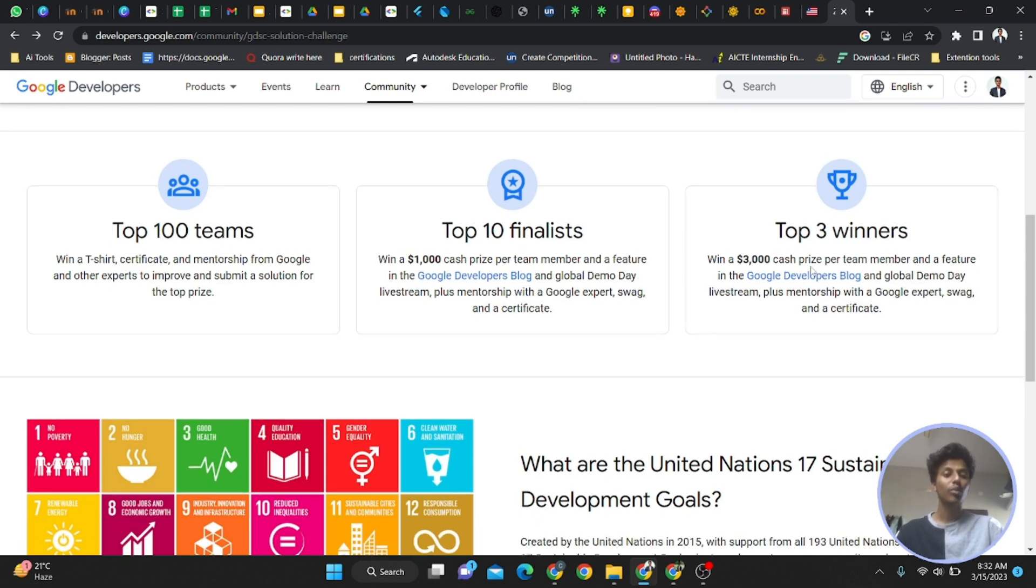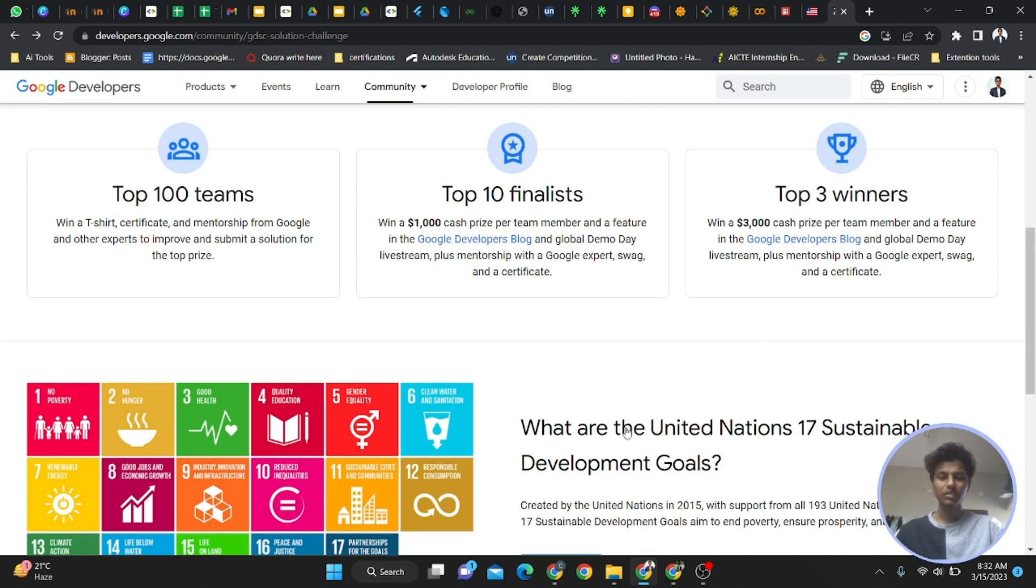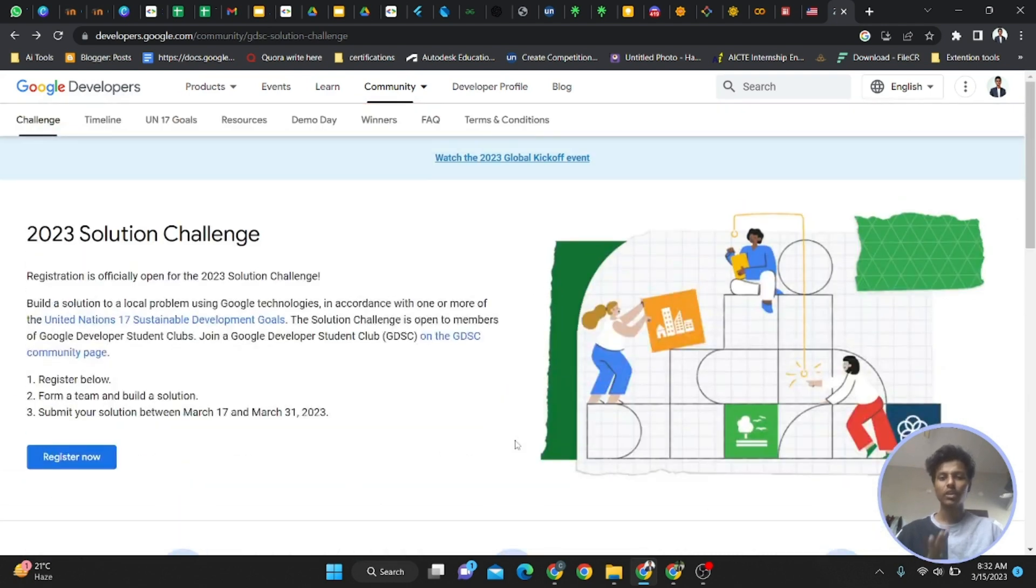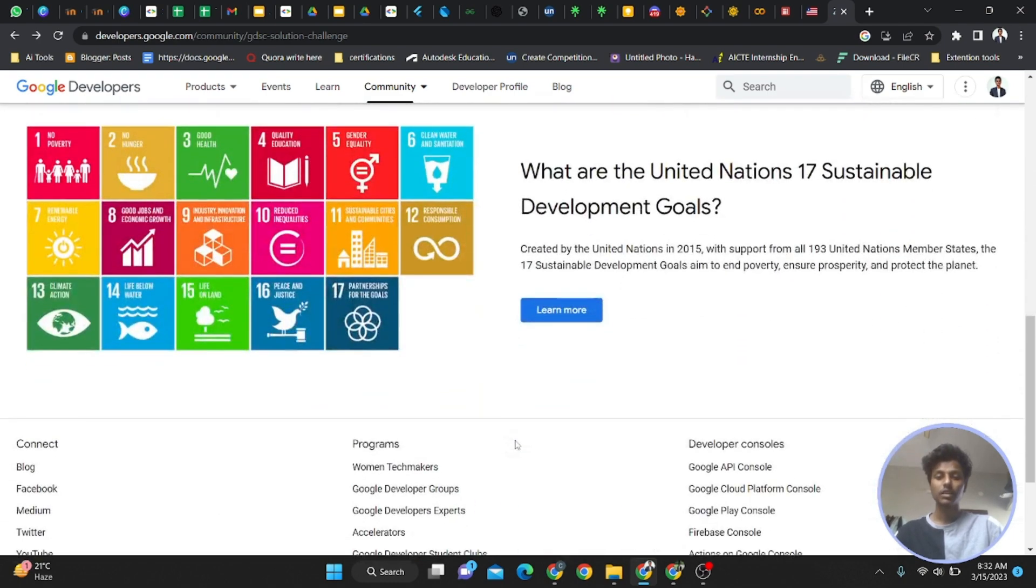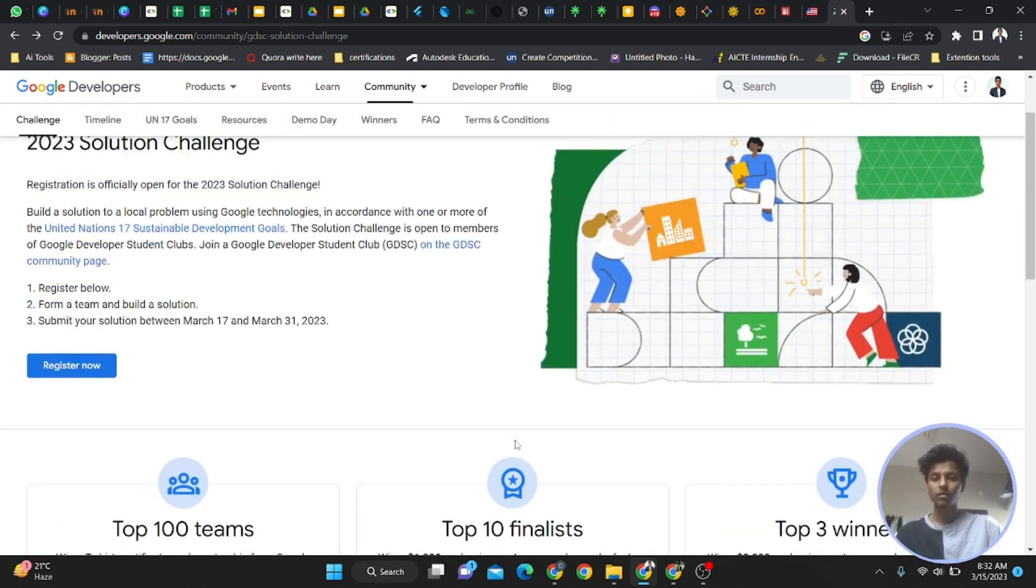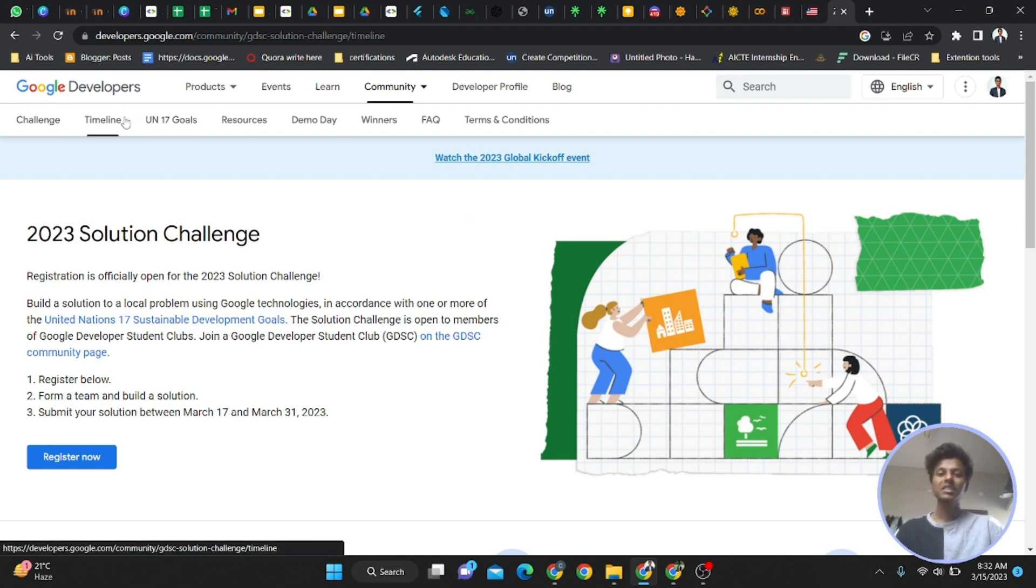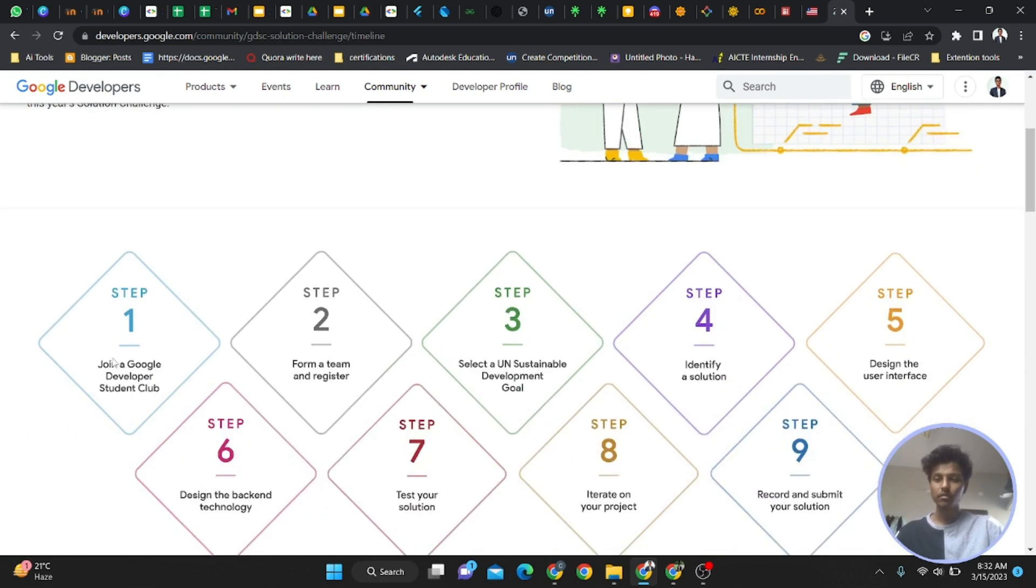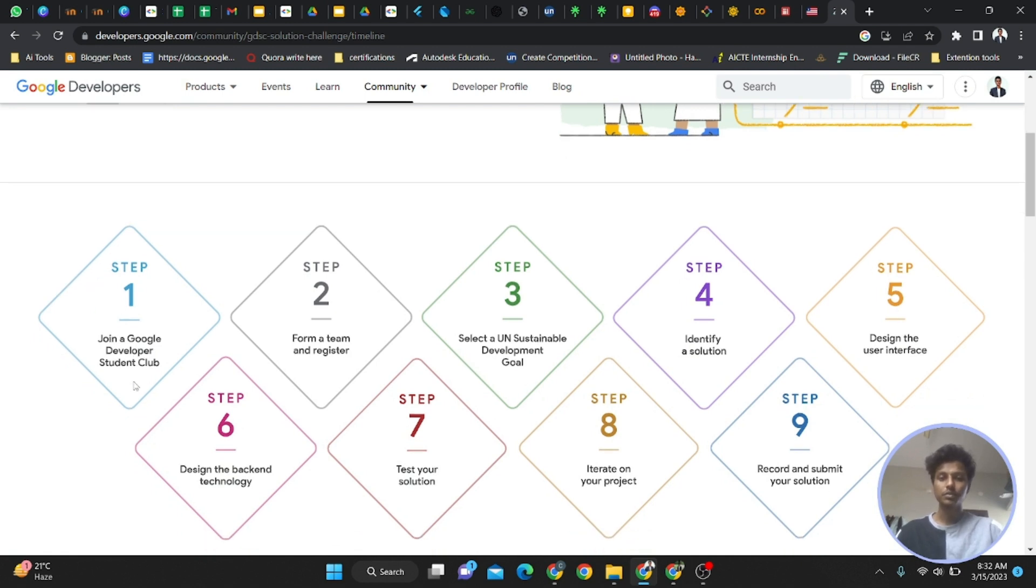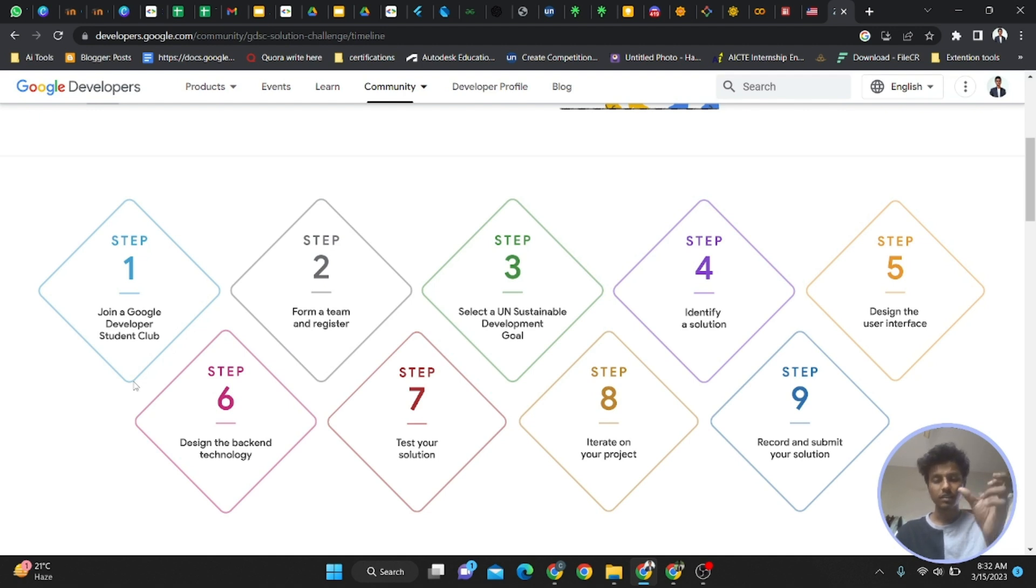You'll be featured in Google Developer blogs, get expert support and everything. You can see the 17 Sustainable Development Goals here. Now you got the idea of what the Solution Challenge is and what you're going to get in return. Let's see the timeline. Guys, take a screenshot of this, and I'll give this link in the description box.